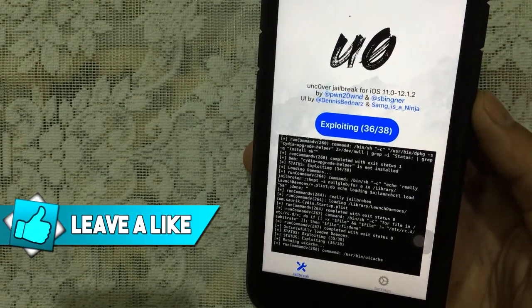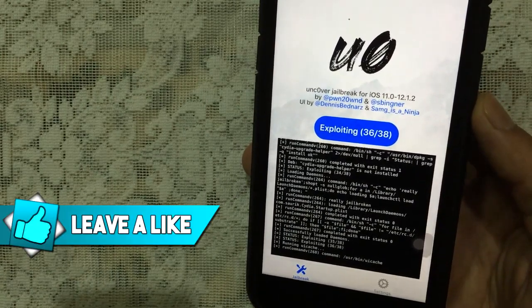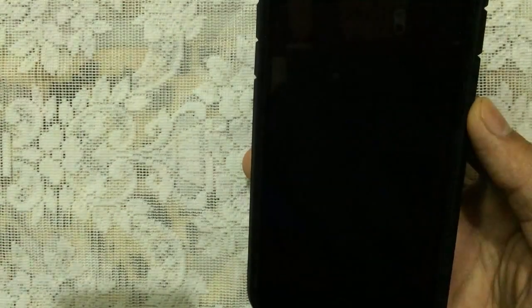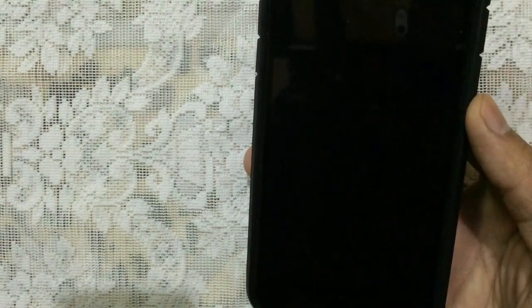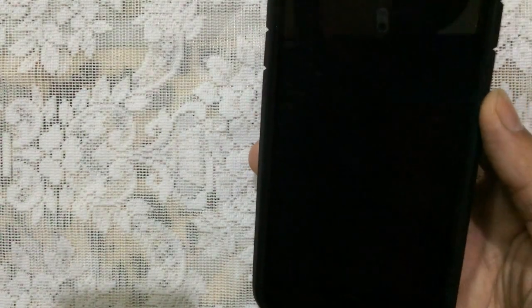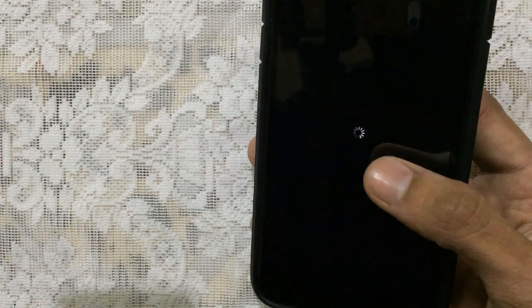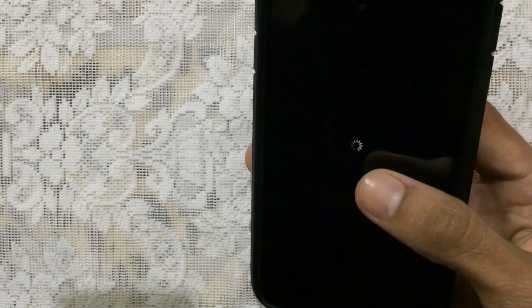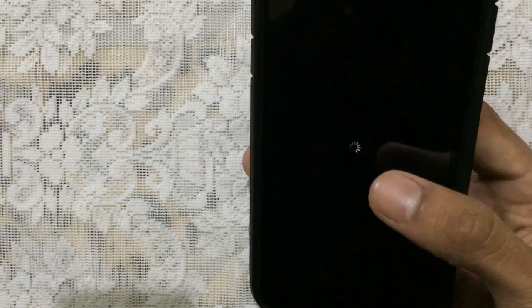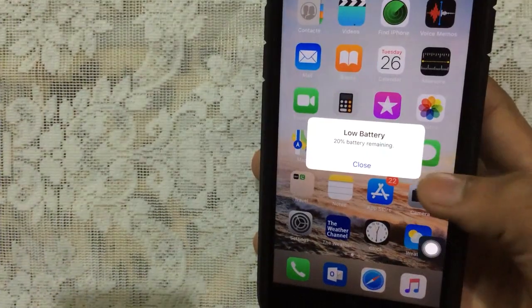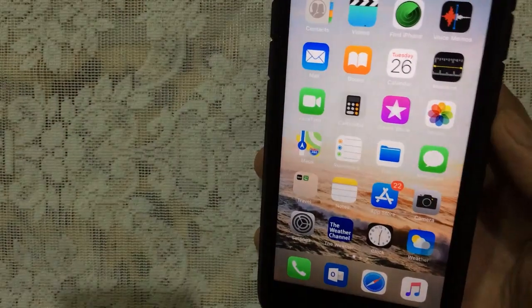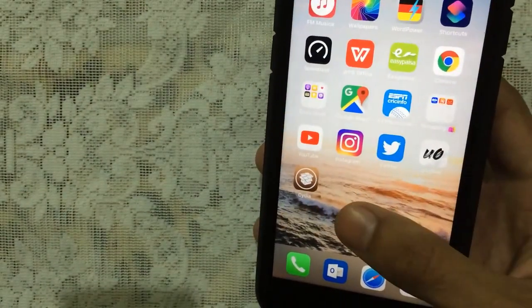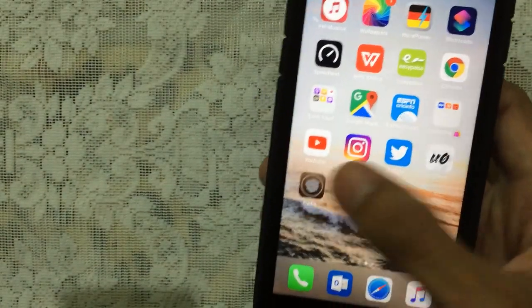There we go, 3 of 6. Finally, it says Jailbreak completed and it will restart your device automatically. As you see, you will get the spinning wheel. That means you are successfully jailbroken. Let's see what we're looking for. There we go, we got Cydia here.